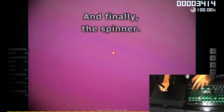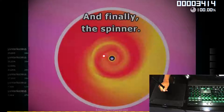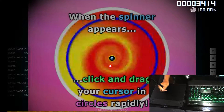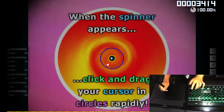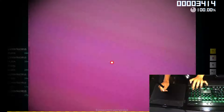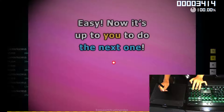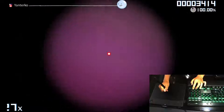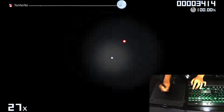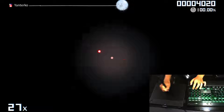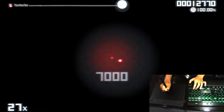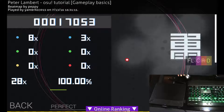And finally, the spinner. Run the spinner up here and drag your cursor in circles rapidly. Now it's up to you to do the next one. That's it! You're well on your way to becoming a great player.